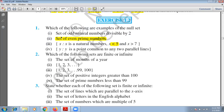Second part — set of even prime numbers. Prime numbers always start from 2, and there is only one even prime number, which is 2. So this set has a single element: {2}. Since the set has one element, it is not a null set.